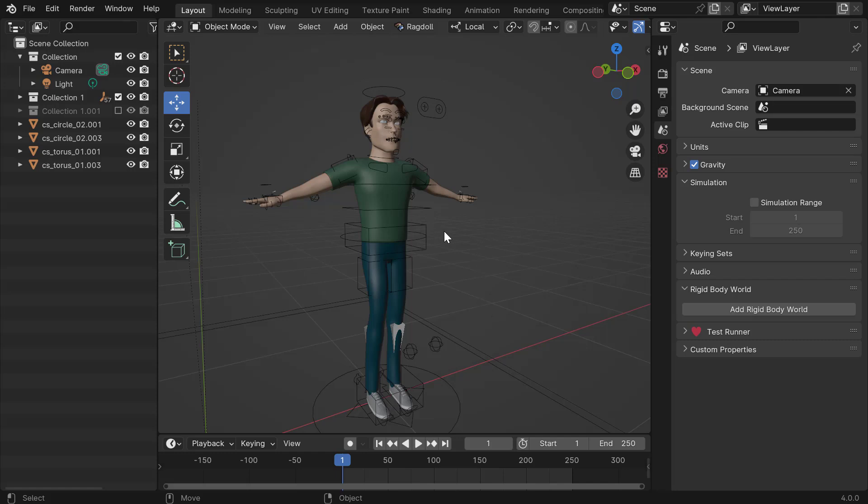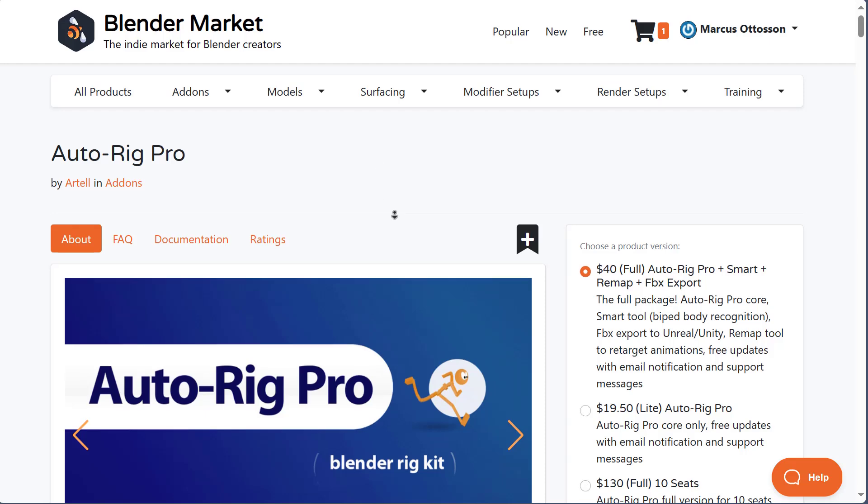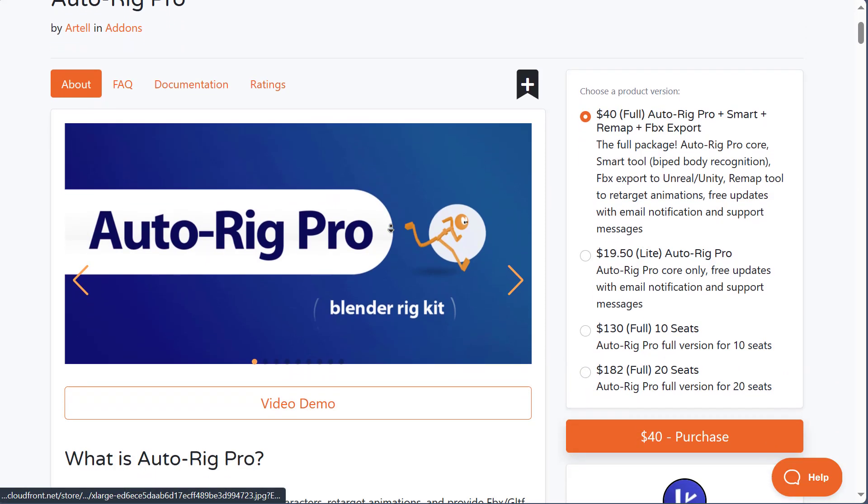Alright, so this time we'll have a look at how to set this character up. This is one of the example files for AutoRig Pro.